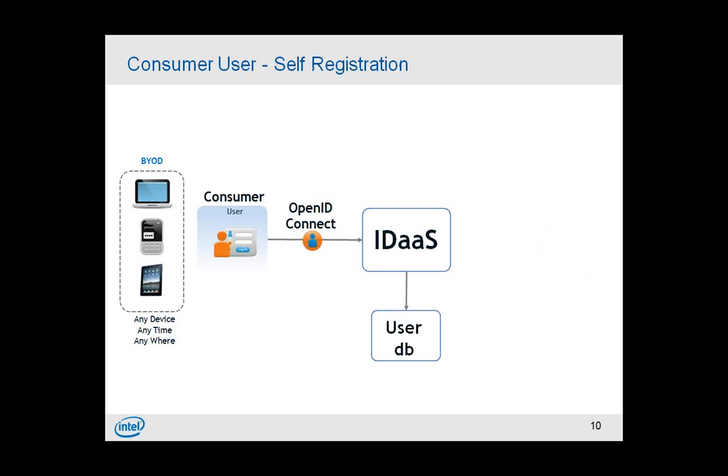Another is for the self-registration use case where you want new users to be signed up for your application. So, offloading that particular user registration to some identity service that can handle how the users get registered either using Yahoo, Google, Facebook, Twitter, all the other use cases, right? So, OpenID Connect can provide such a functionality.